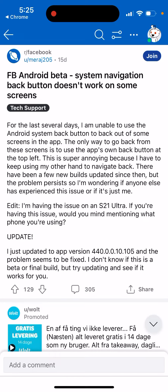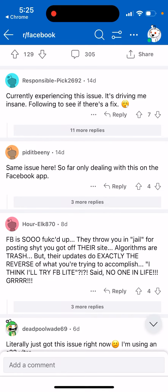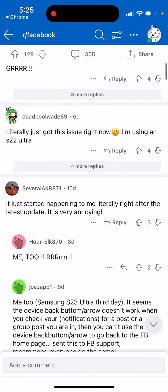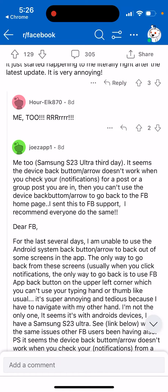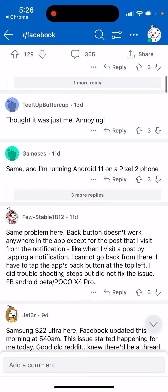As you can see, this is on Android — you can't just go back to the Facebook home page using the system button. That was the issue, but now just make sure to update your app on Android and it seems to be fixed.